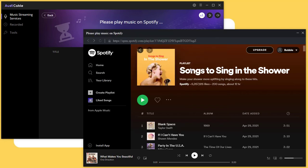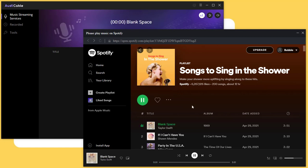Now play songs to record. AudiCable can recognize the playing song and record it with ID3 tag.